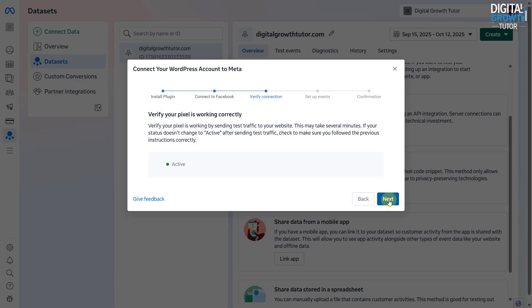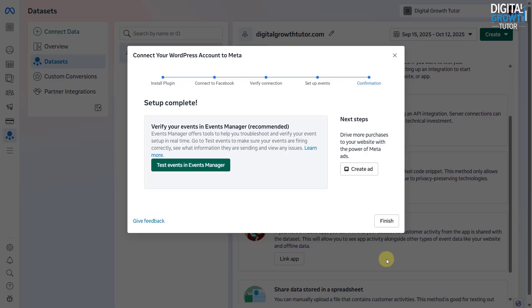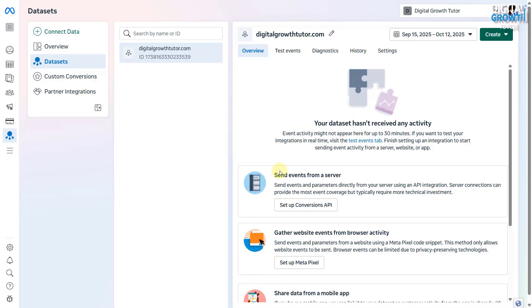After a few hours, you'll start seeing event details and data from your website. In another video, I'll show you how to set up custom events for tracking specific actions on your site.